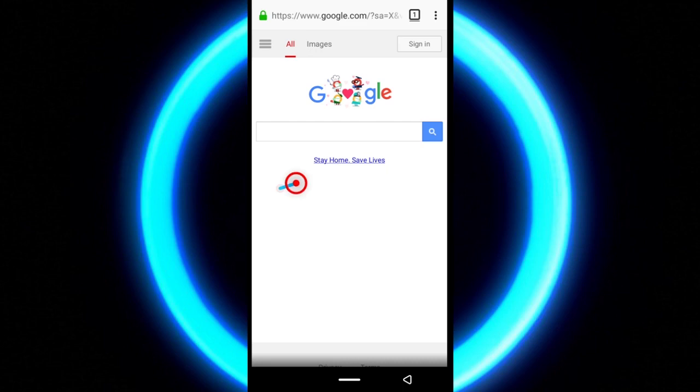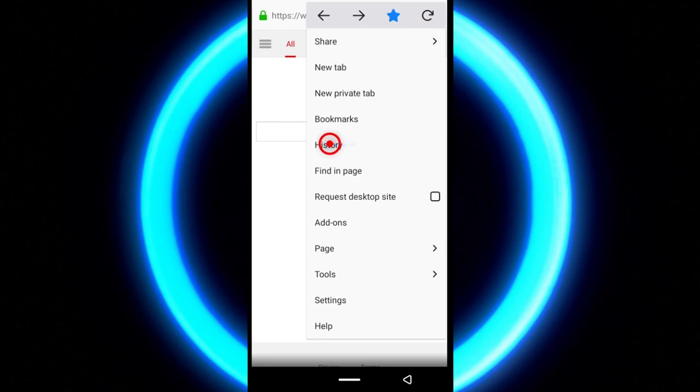To check your browsing history, just tap the menu icon and then tap history. This will show you all the websites you have browsed so far.